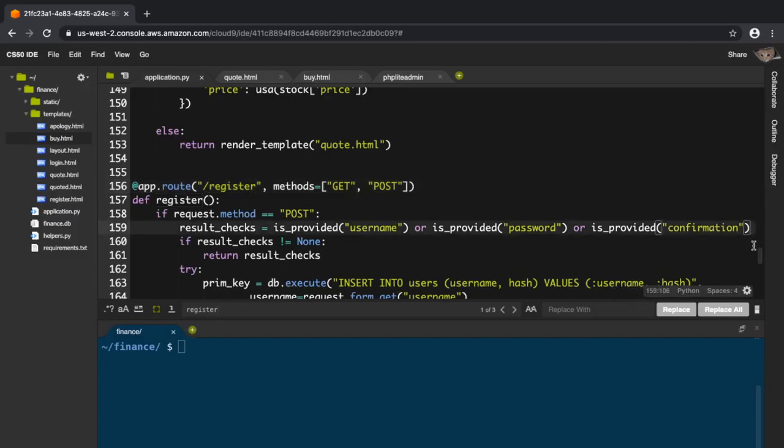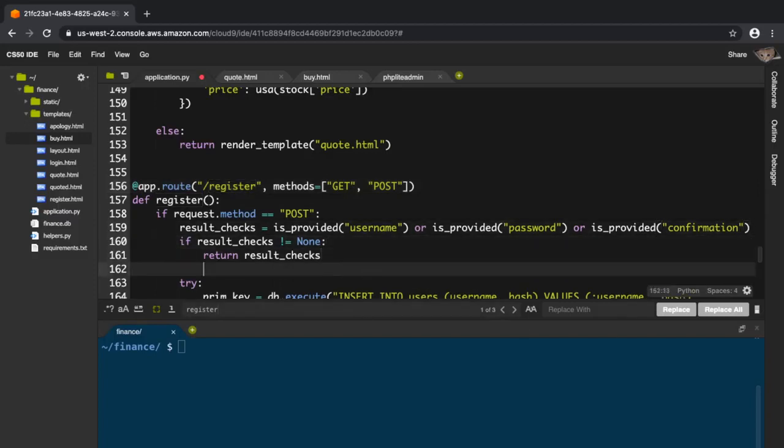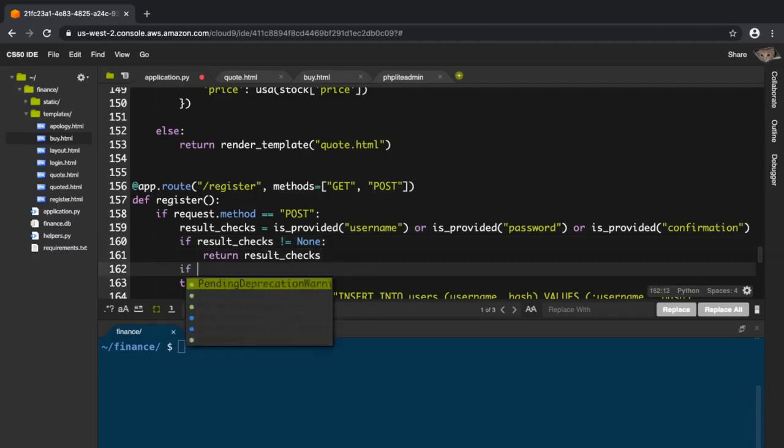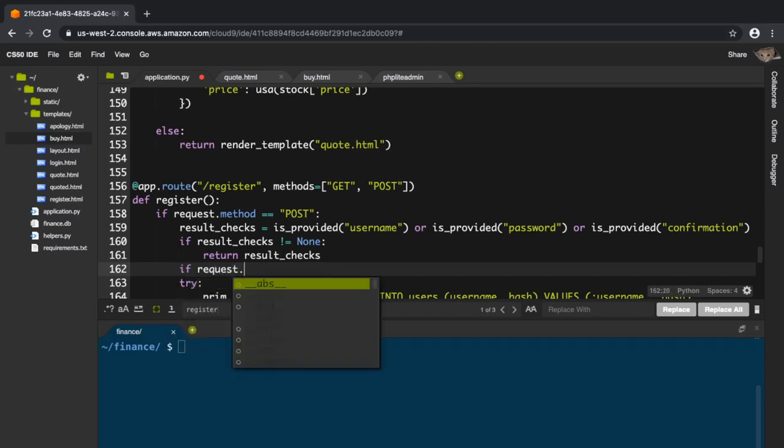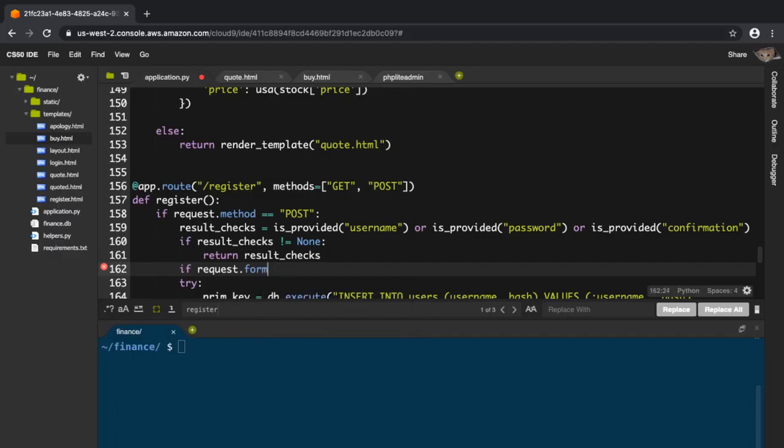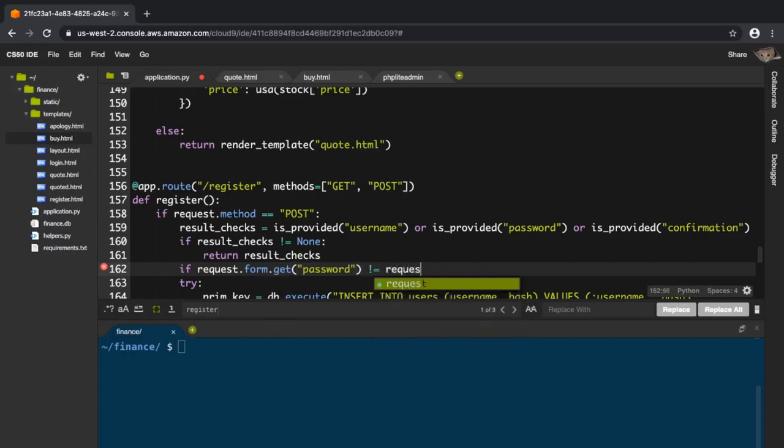To check if they're not equal: if request.form.get password not equals request.form.get confirmation, then return apology passwords must match.